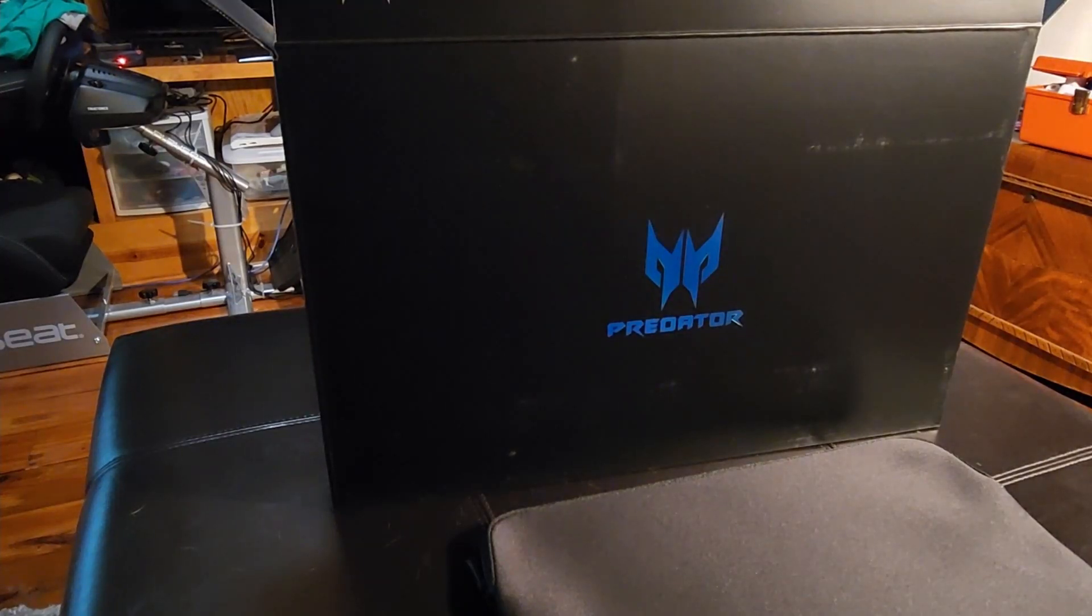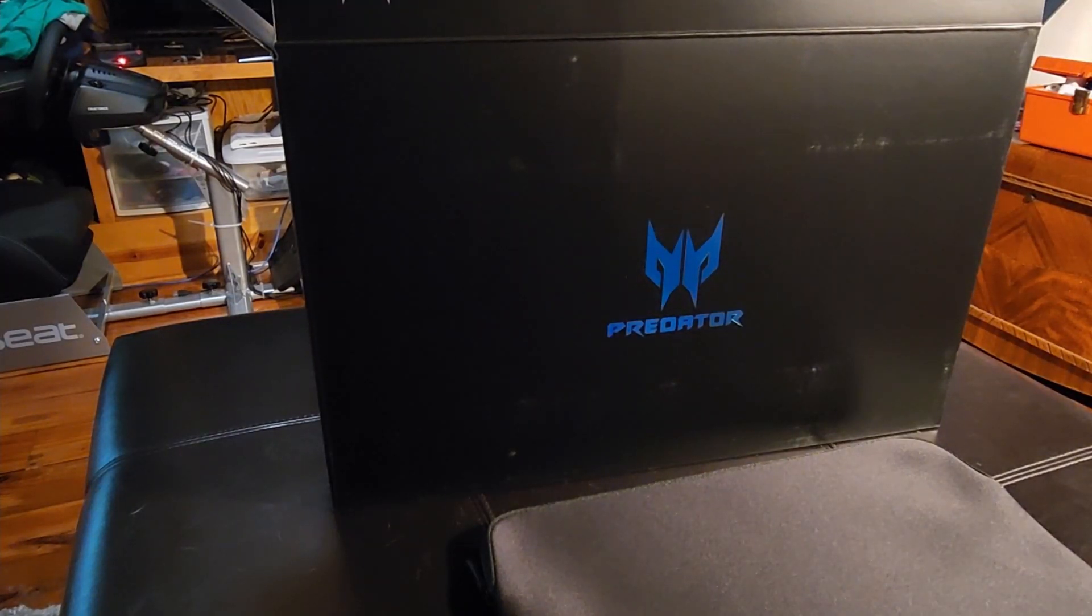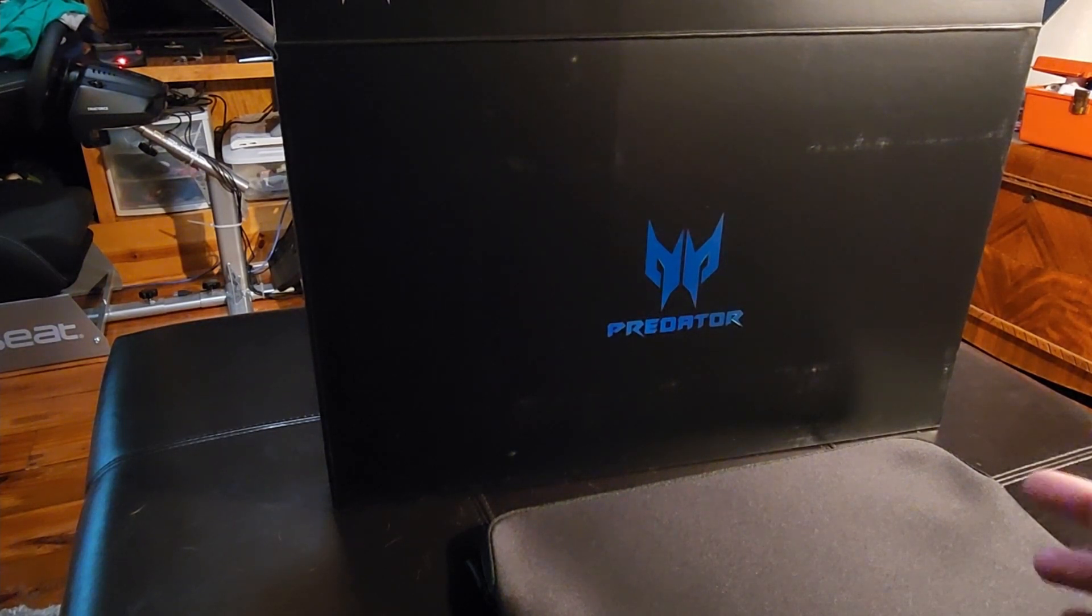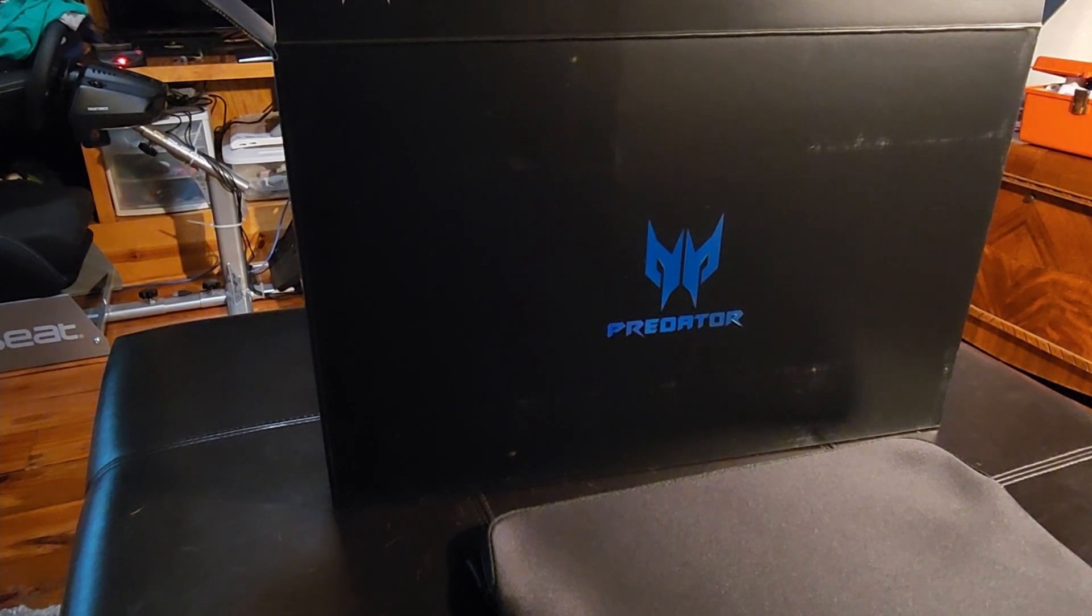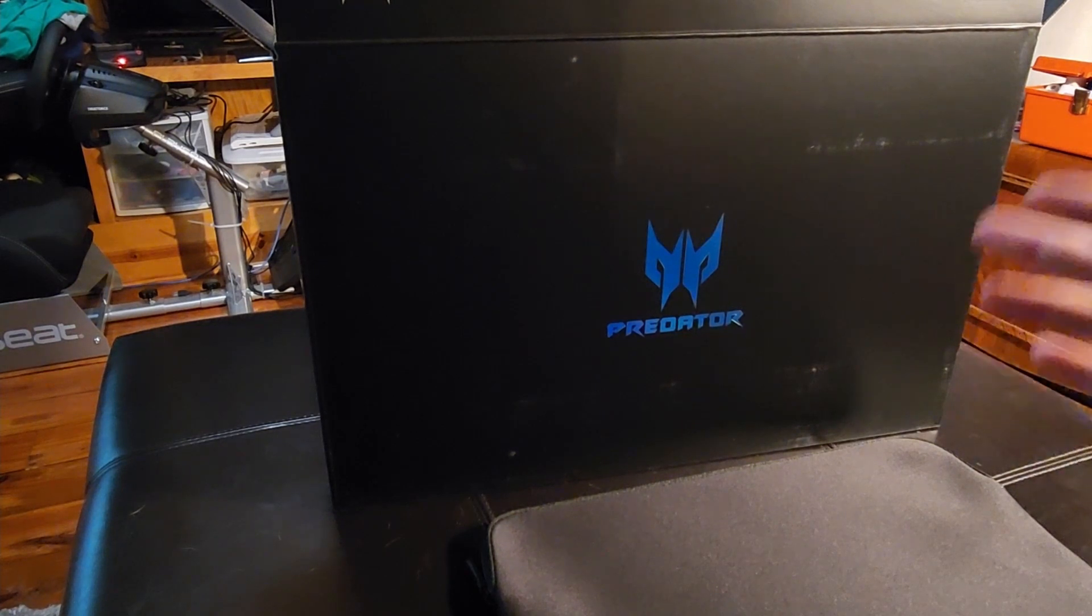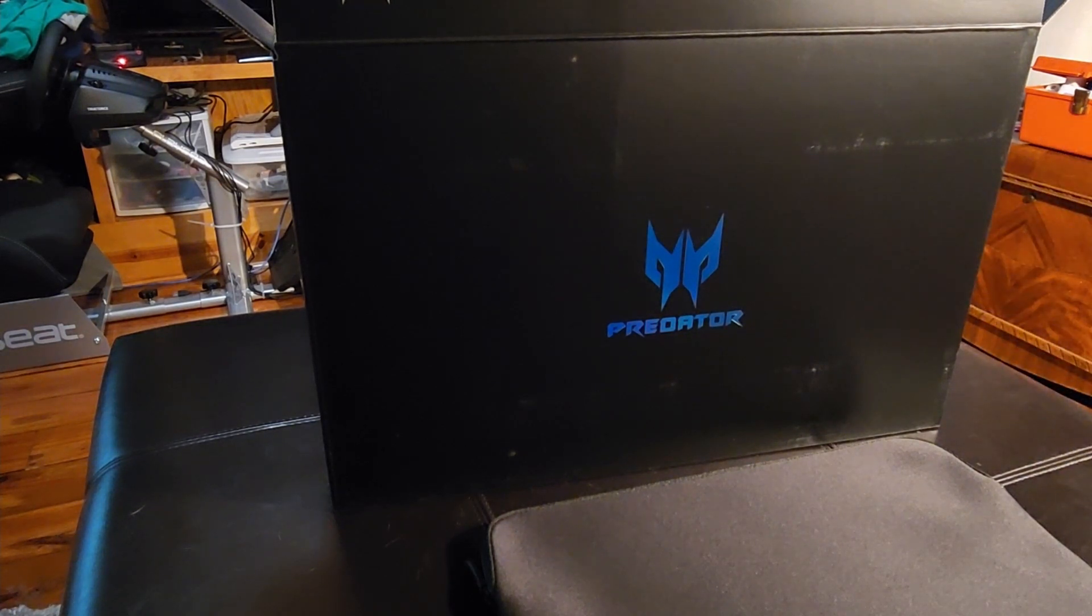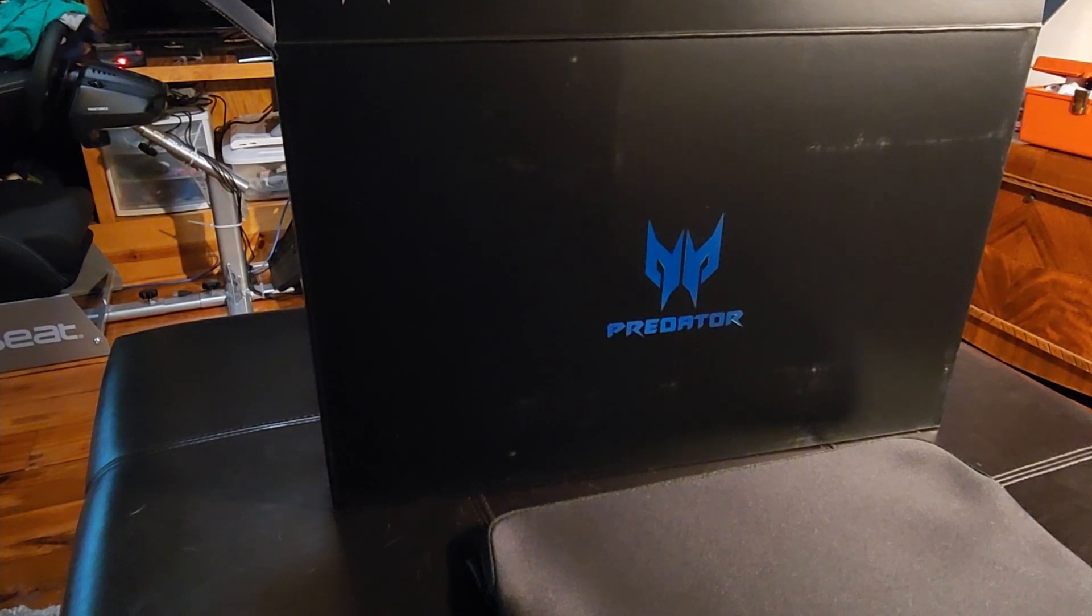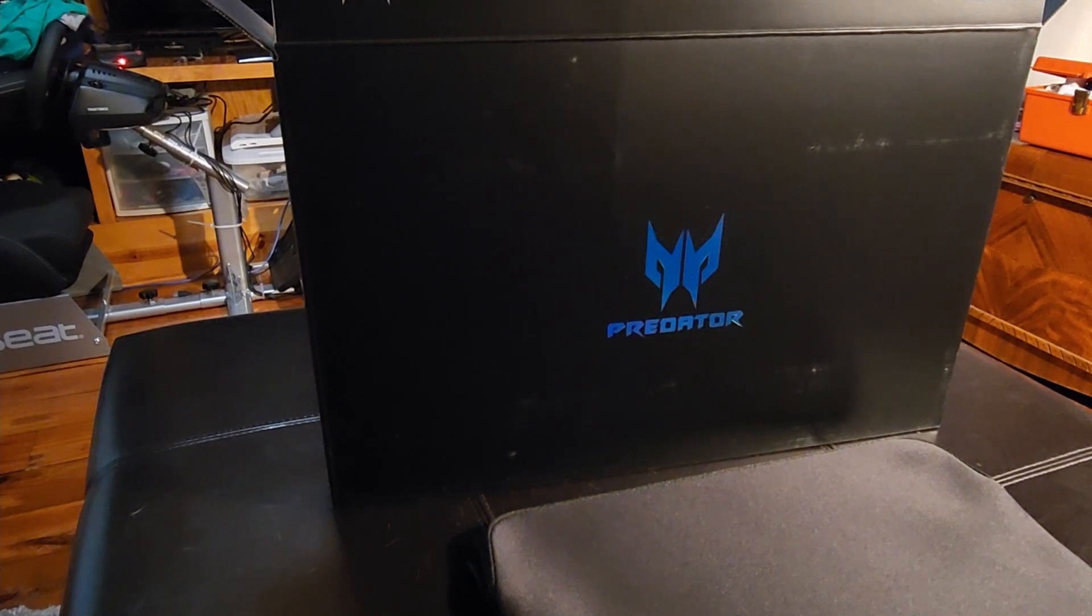Hey guys, for this video we're going to take a look at and do a little unboxing of this brand new laptop that I just picked up. This is the Acer Predator Triton 500 SE and I did a lot of research on different laptops before finally pulling the trigger on this one. I'm hoping to be really happy with it.